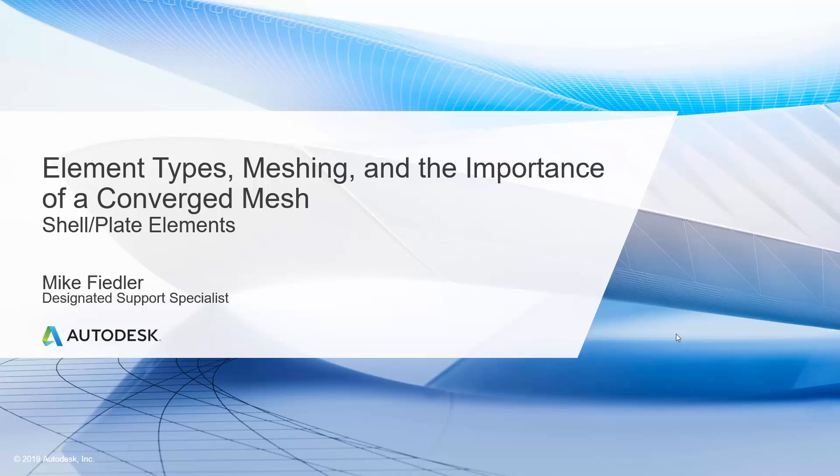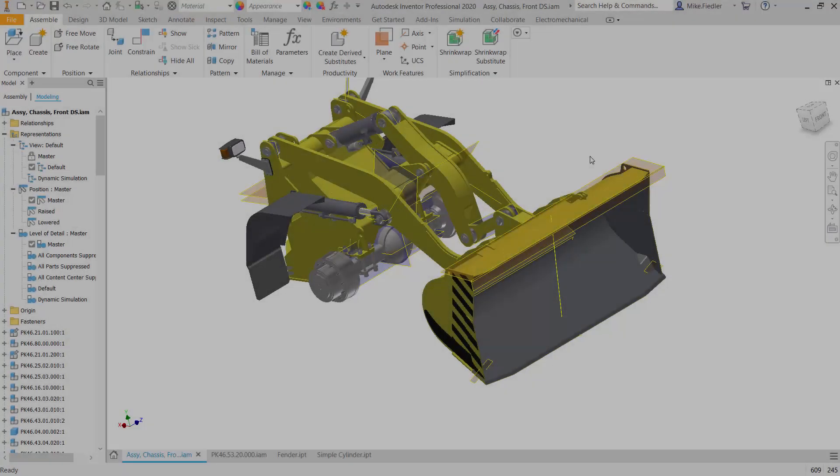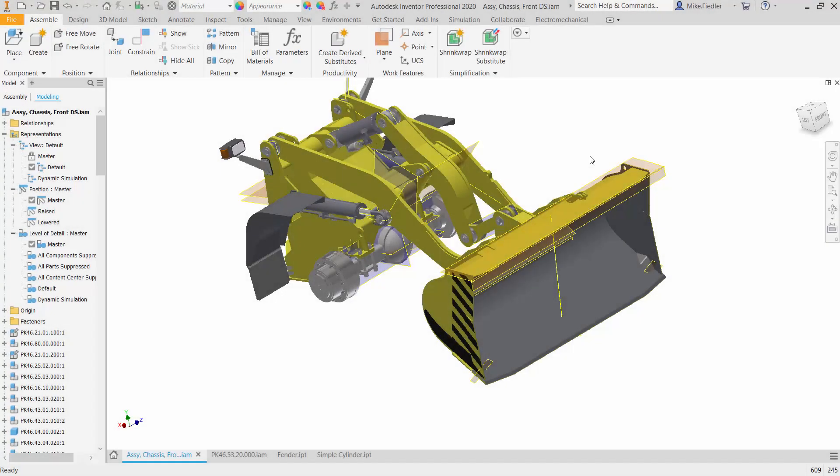In this video, we're going to take a quick look at how we can use Autodesk Inventor Nastran to create some of these shell elements or plate elements. Here we are with Autodesk Inventor Professional 2020, and we have an assembly or sub-assembly that we are using to look at different parts.